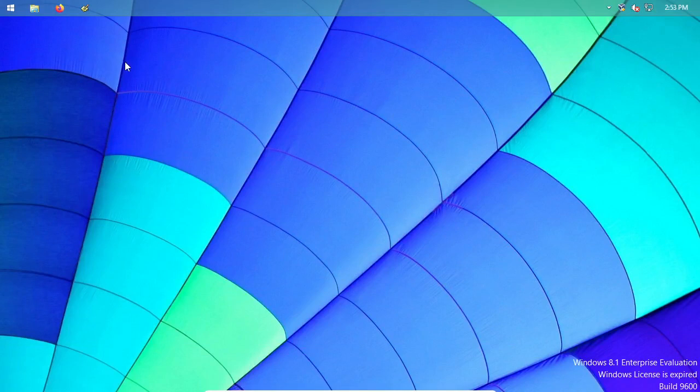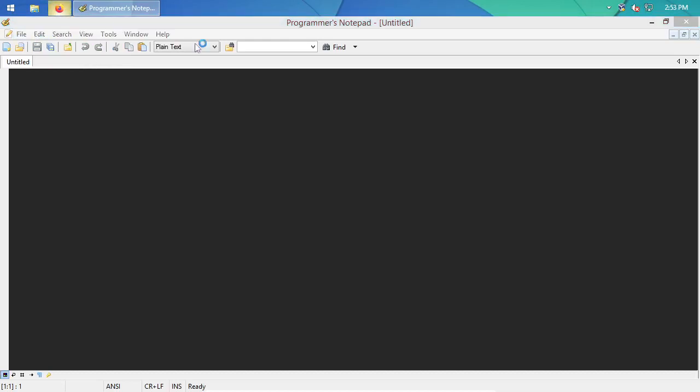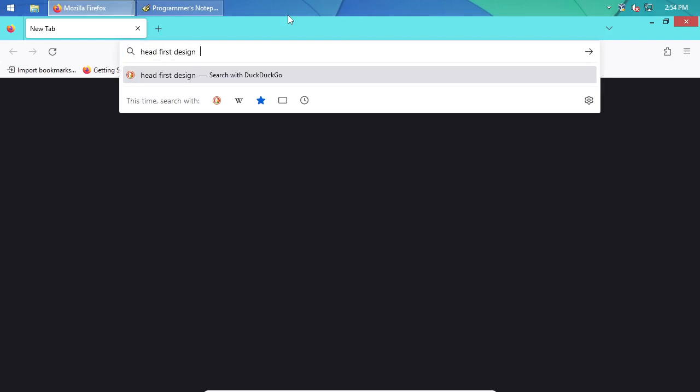Hello, going to do a little video about using enums in Java. First, going to get the code for Head First Design Patterns — it's a book that tries to simplify some of the design patterns in programming, especially using Java. So searching for Head First Design Patterns and there's a GitHub repo for it.